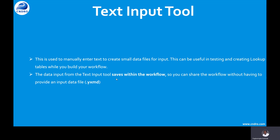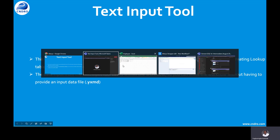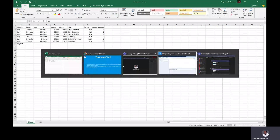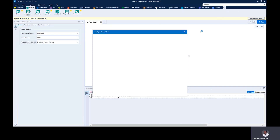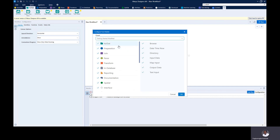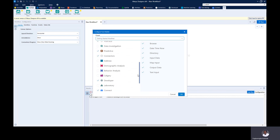So let's go straight to Alteryx and see how to use this tool. We're here in Alteryx, and the Text Input tool is under the Input and Output Tool Palette. Just in case you can't find it, you have to go to this icon which says Add or Remove Tools. When you click on this, you'll see the tool palettes we have in Alteryx.